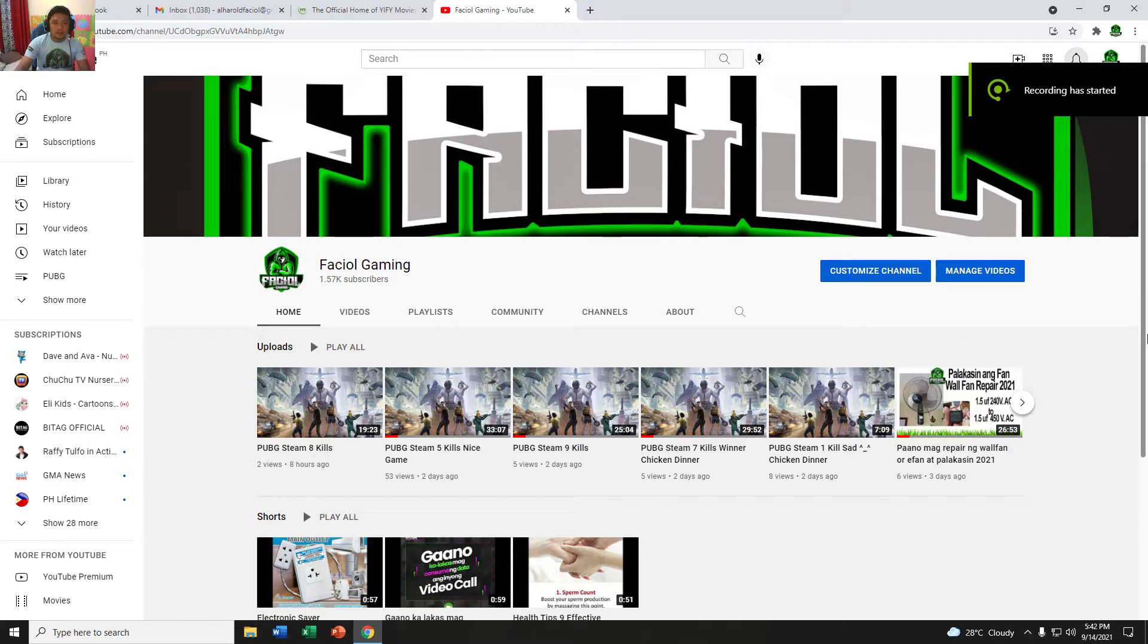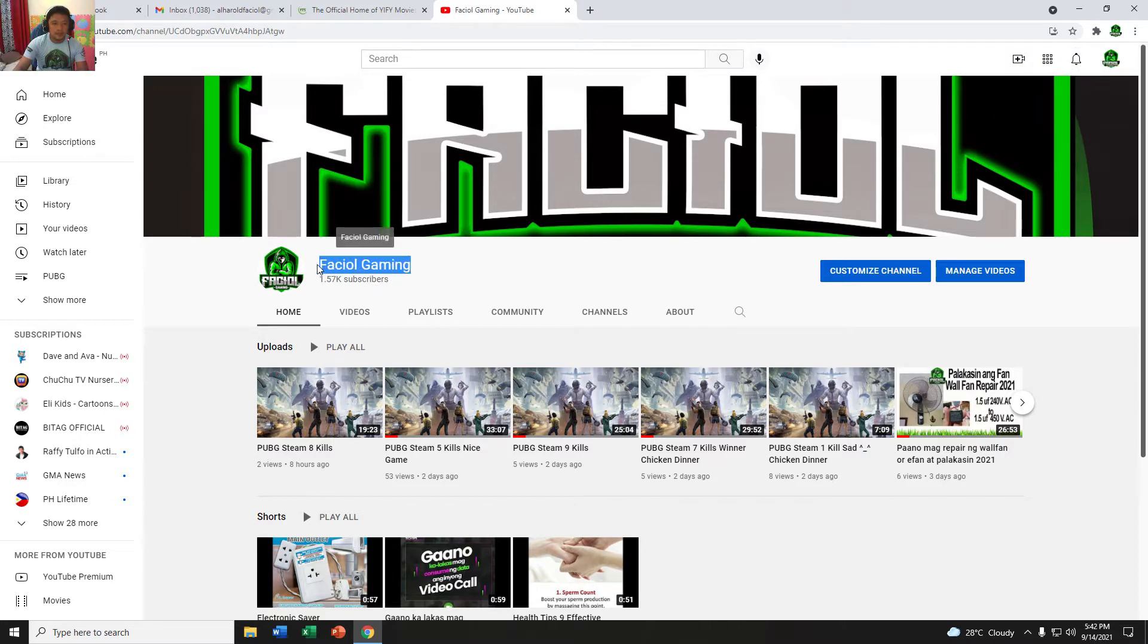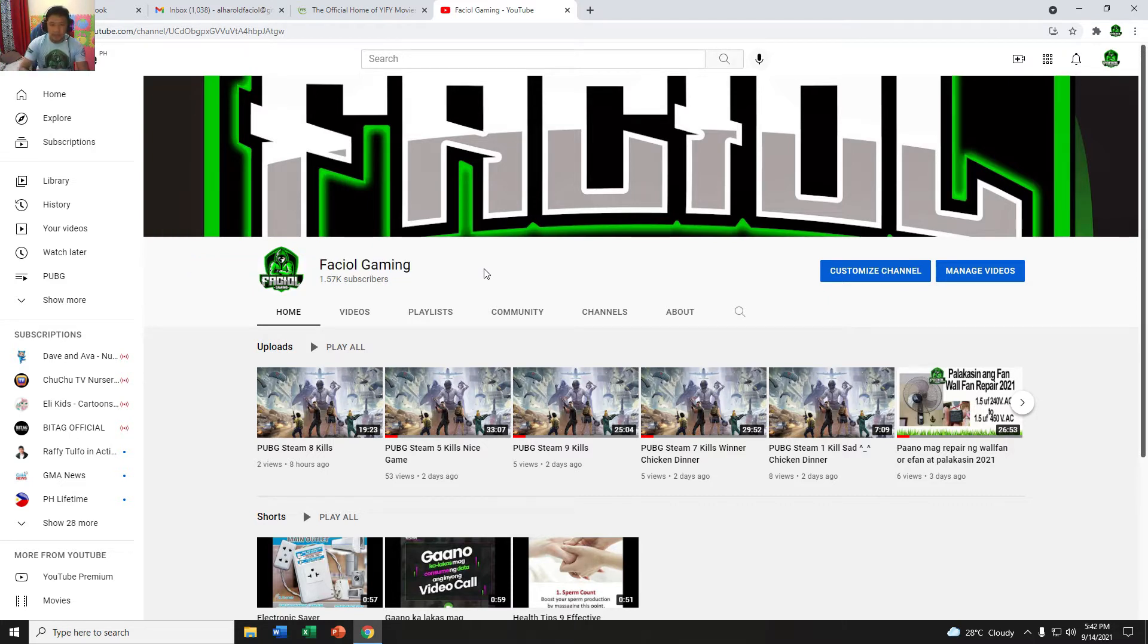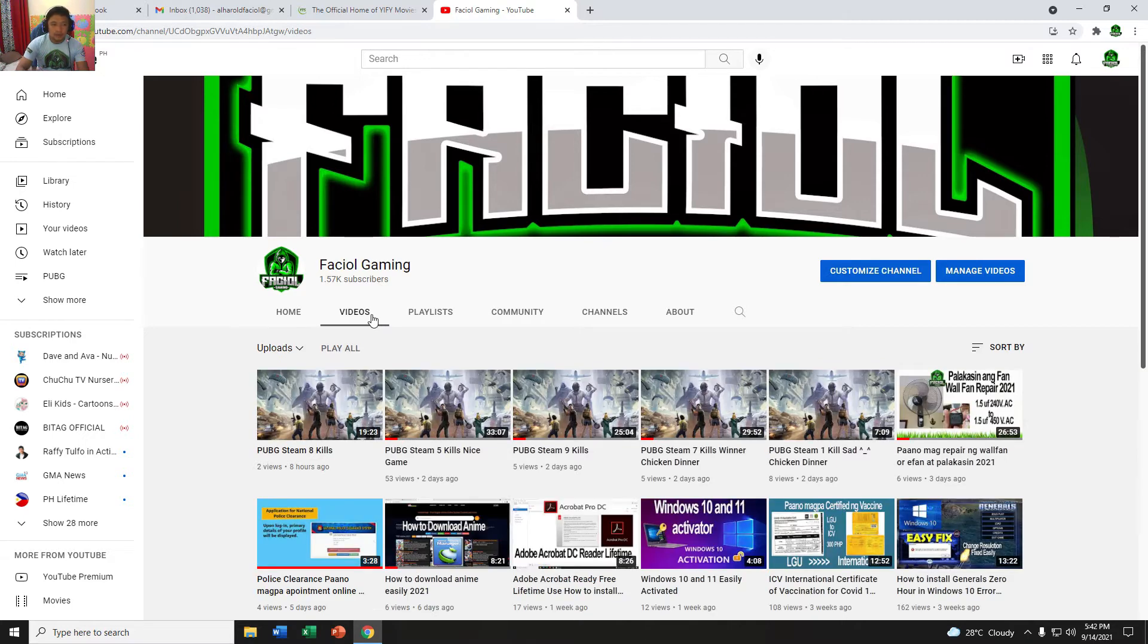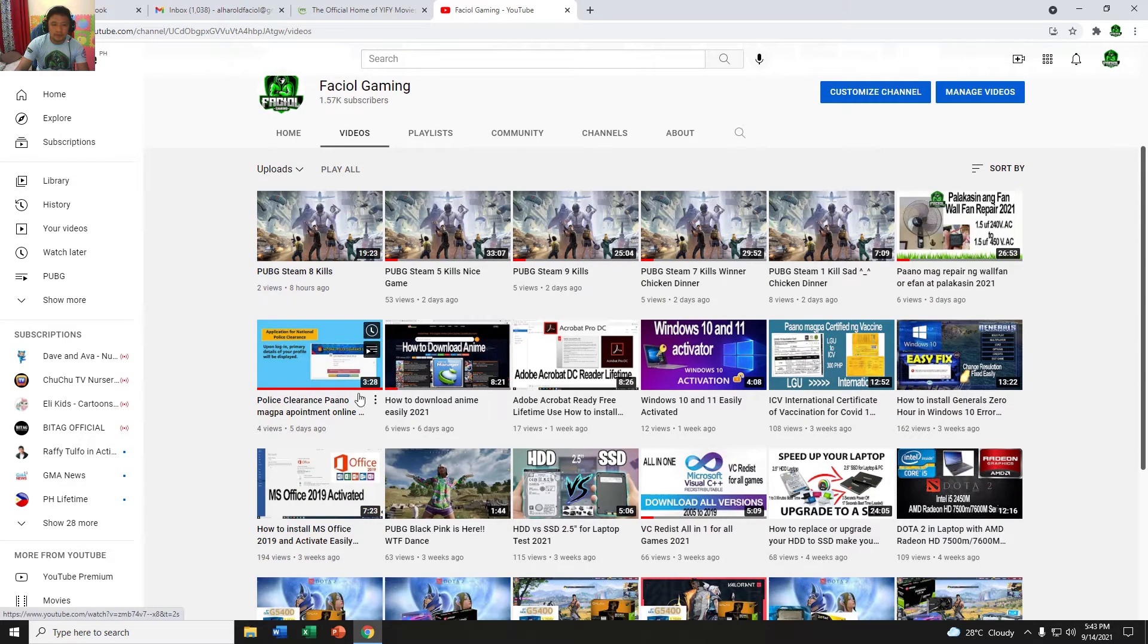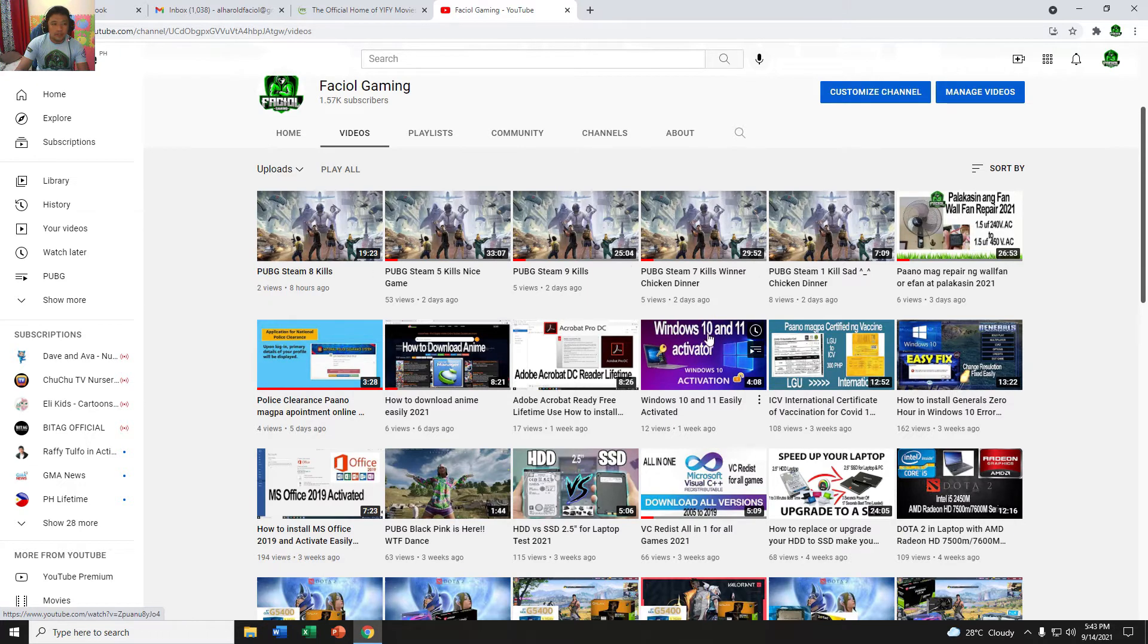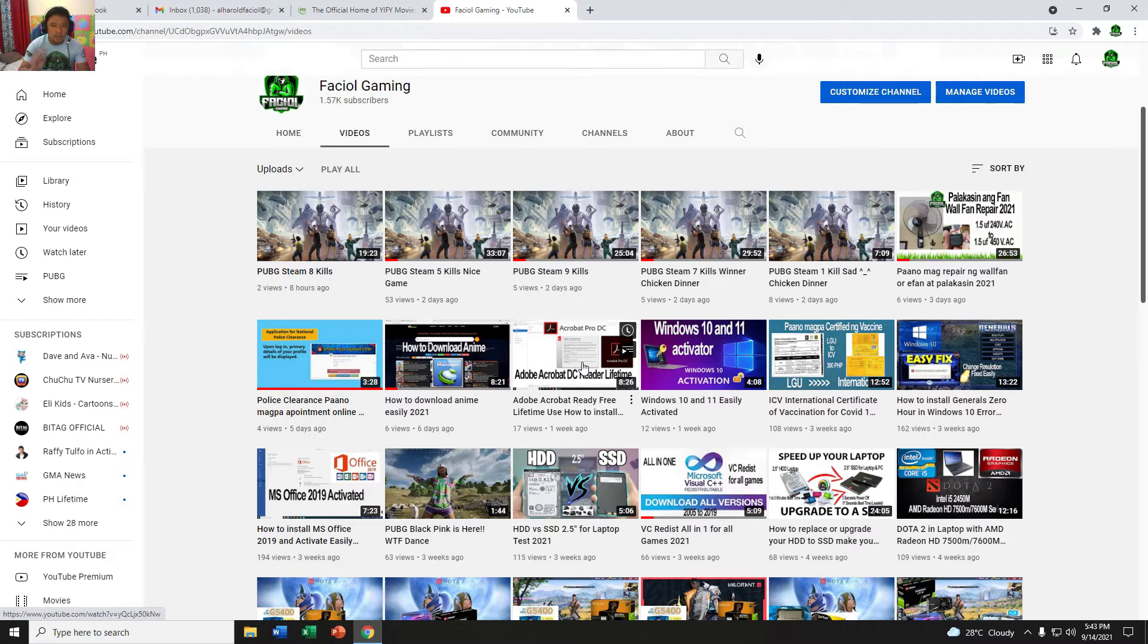Hello guys, welcome to my channel, Faciol Gaming. Please subscribe my channel. There are a lot of tutorials in my videos. Let's proceed to the next tutorial. Our tutorial for today is how to stop the update of Adobe Acrobat Reader.